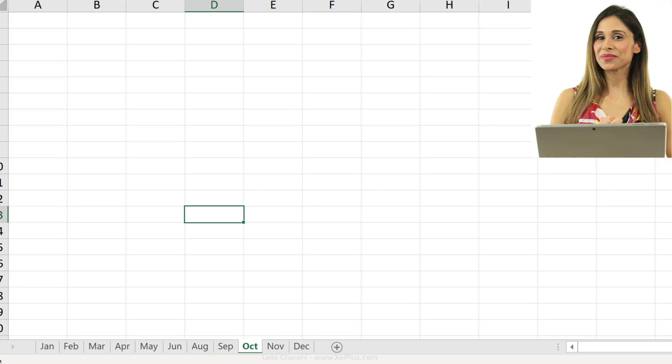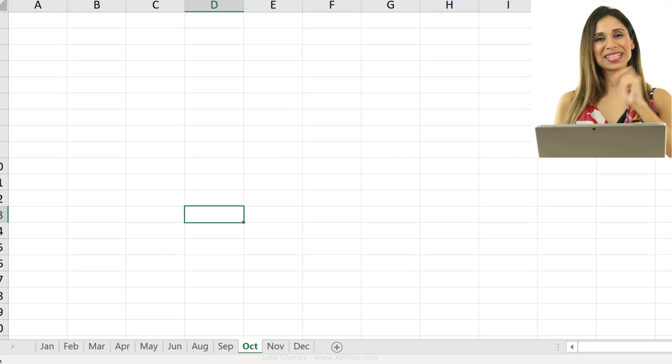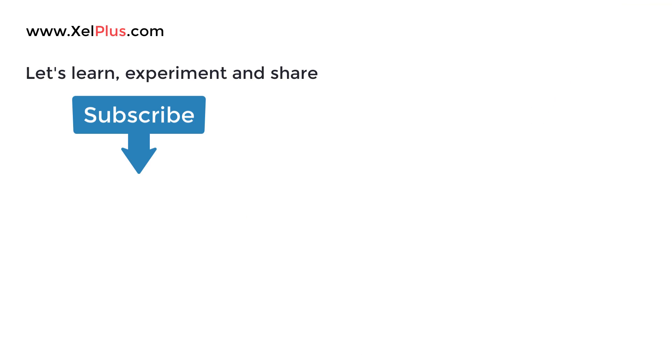That was it for today. See you in the next video. Take care. Bye.